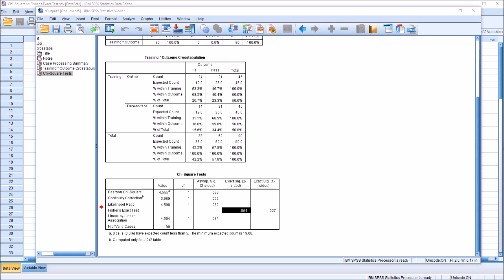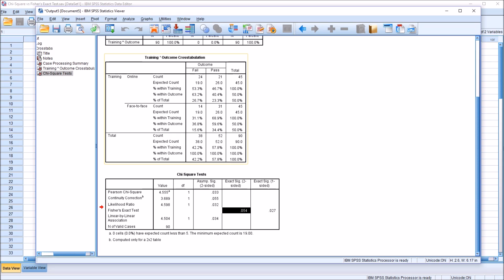Remember that no matter which set of guidelines you use in terms of interpreting these different tests, set that decision in place prior to running the analysis, so that you know, coming in, that based on a certain expected count, or sample size, or both, you'll be interpreting one statistic instead of another.